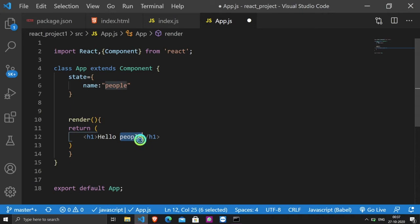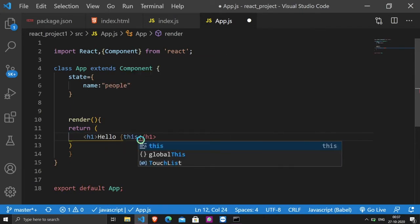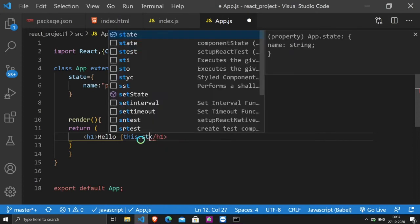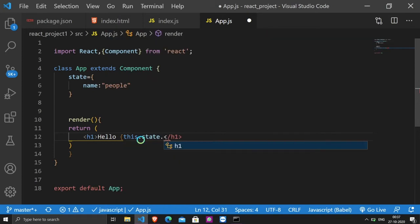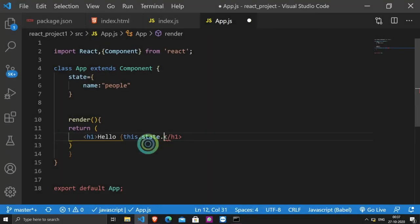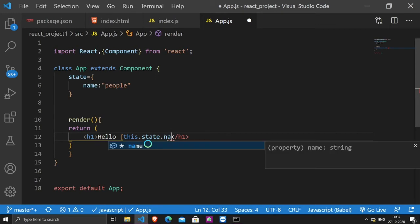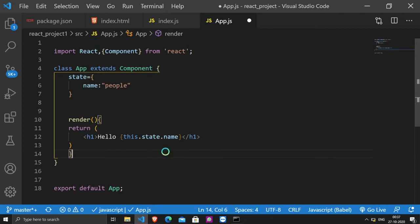And what do we have to do? I have to access here people. First of all we have to do this. Then we give state. I have to use this property. So curly braces close.